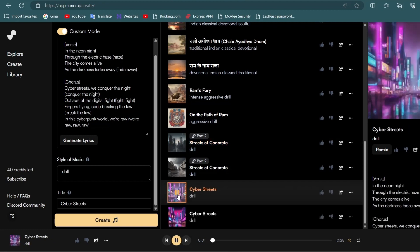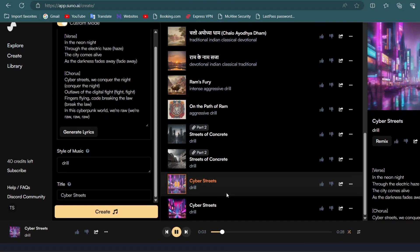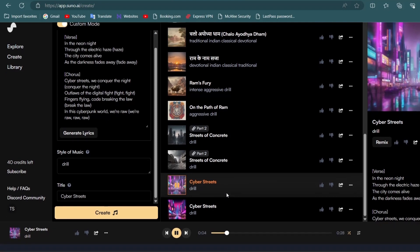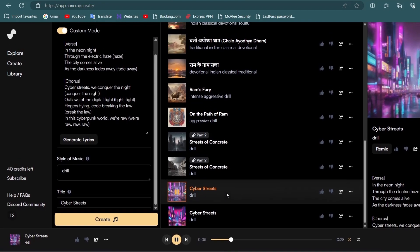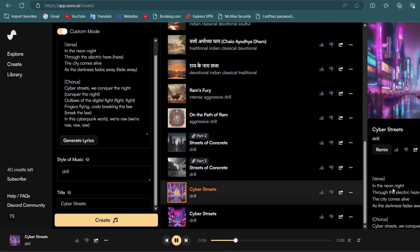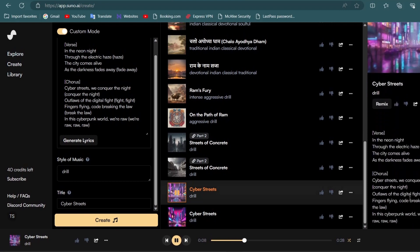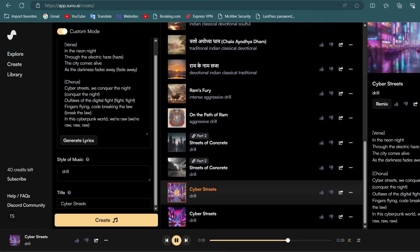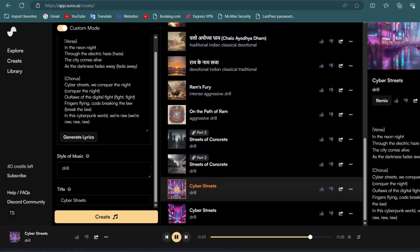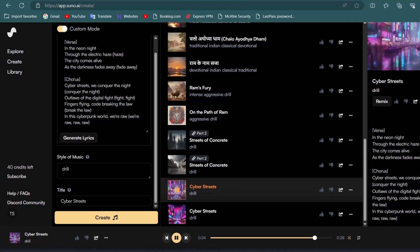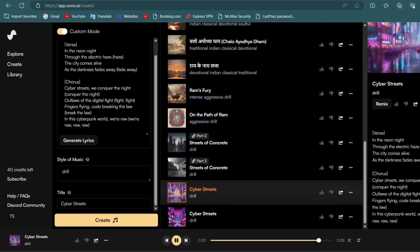In the neon lights through the electric case, the city comes alive as the darkness fades away. Cyber streets we conquer the night. Outlaws of the digital fight. Fingers flying cold raging the law. In this cyberpunk world we're raw. Oh my god.